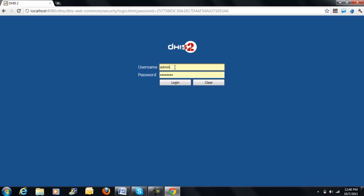As I have already logged into the system once, it holds my username and password in its memory and inserts them once the login screen appears. Therefore, I need not type it again but can just press the login button. But if not, you have to type the correct username and the relevant password to login.